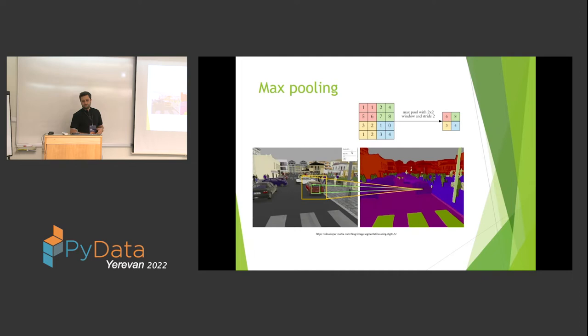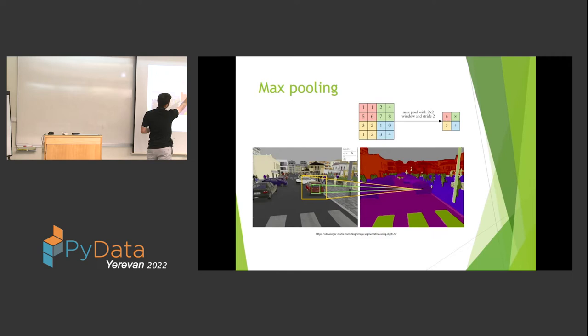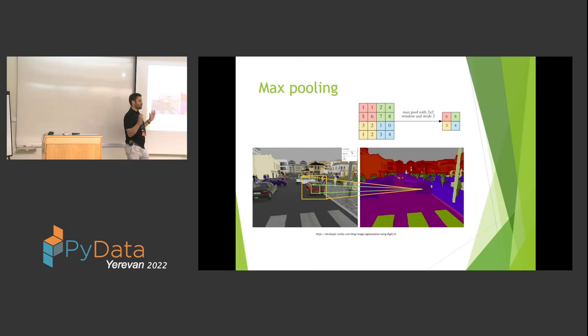One approach to address this is max pooling layers. A max pooling filter runs over the image — typically a 2×2 filter with a stride of 2 — sliding over the image and picking the activation with the highest intensity from each patch. This gives a smaller activation map containing the relevant information. I lose some information, yes, but I reduce the activation map by half in each dimension.